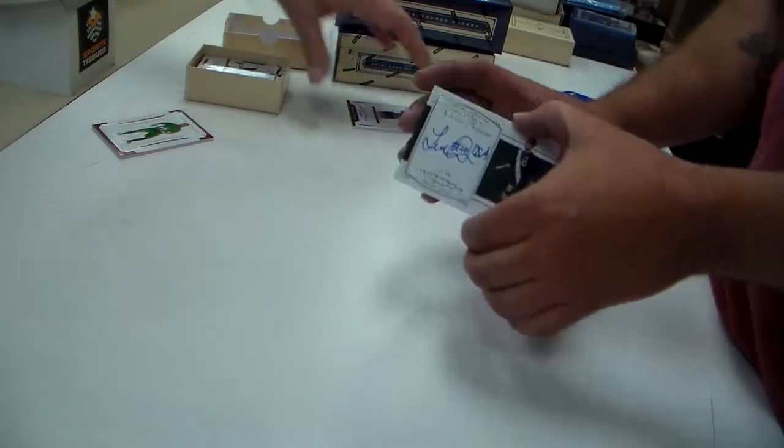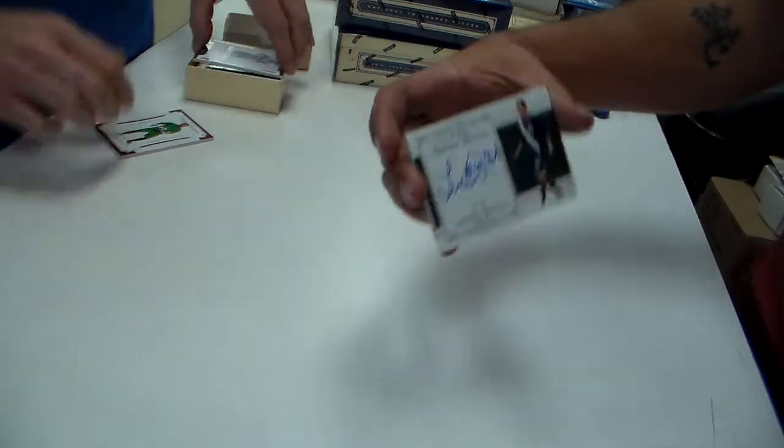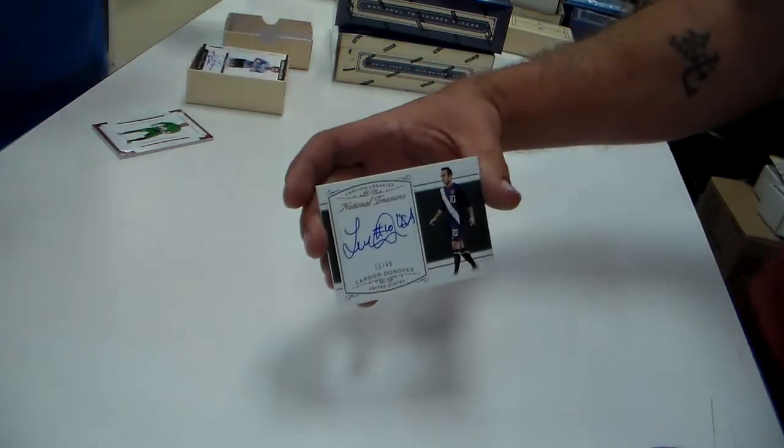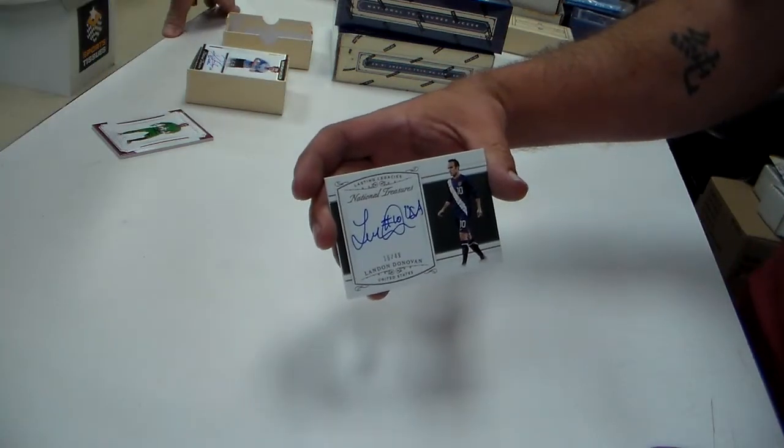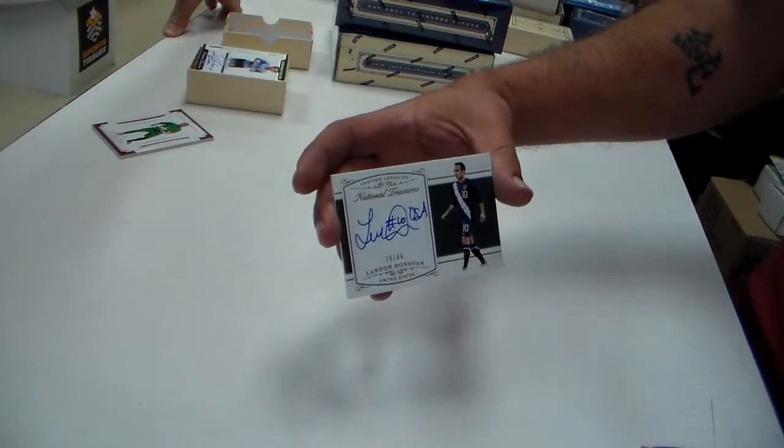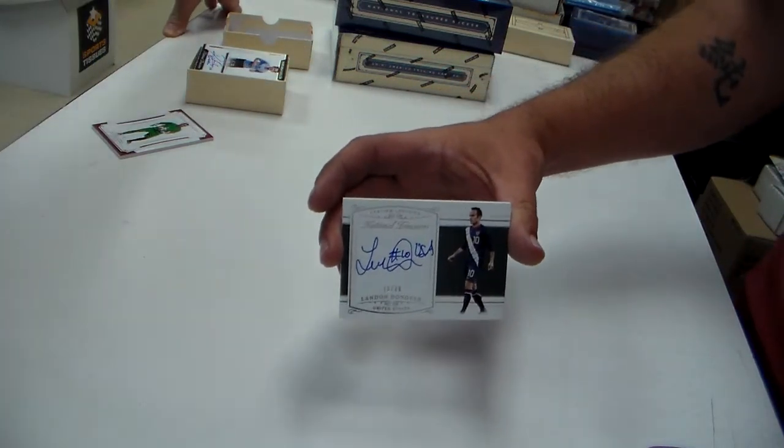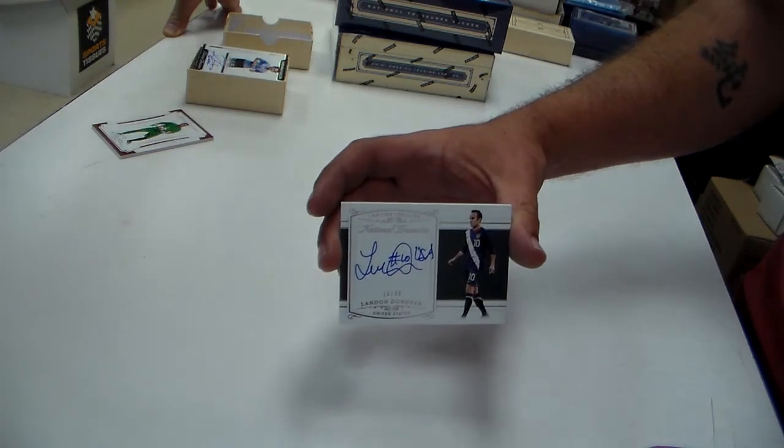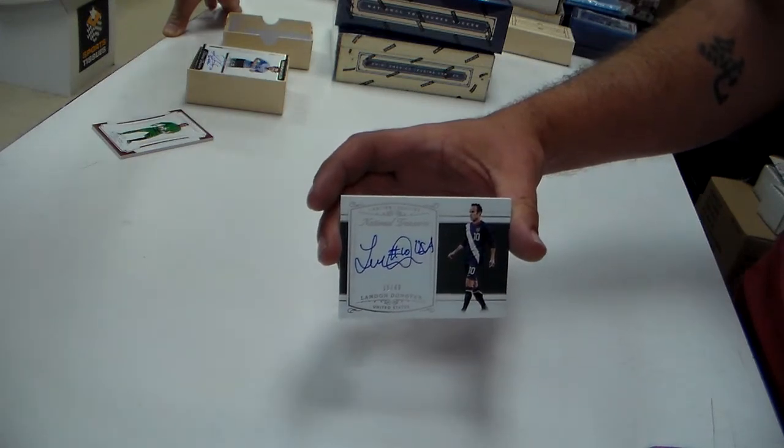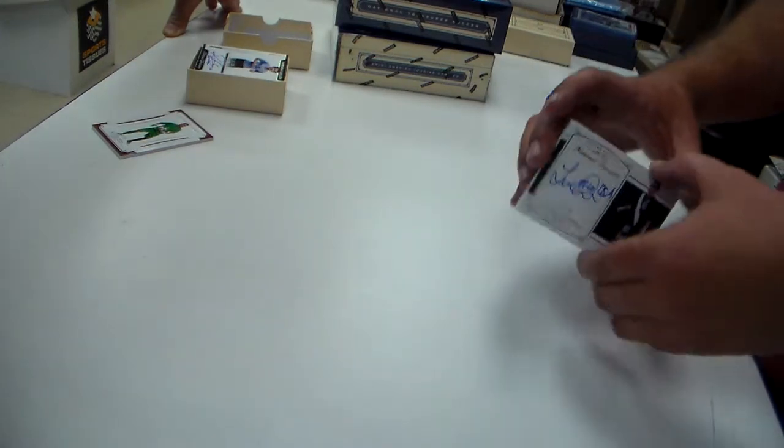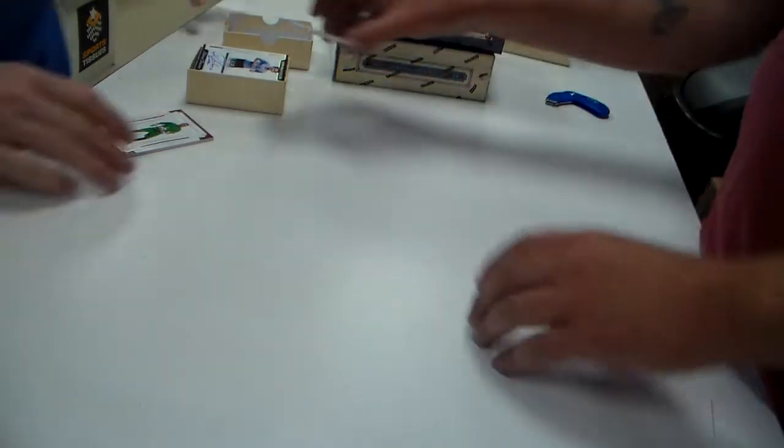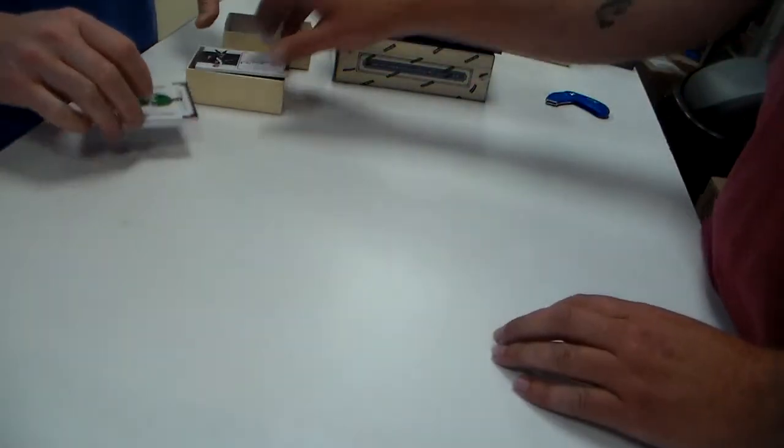Ooh, look at that one. You know him, right? USA. Landon Donovan at a 49. Not bad. Not bad at all.